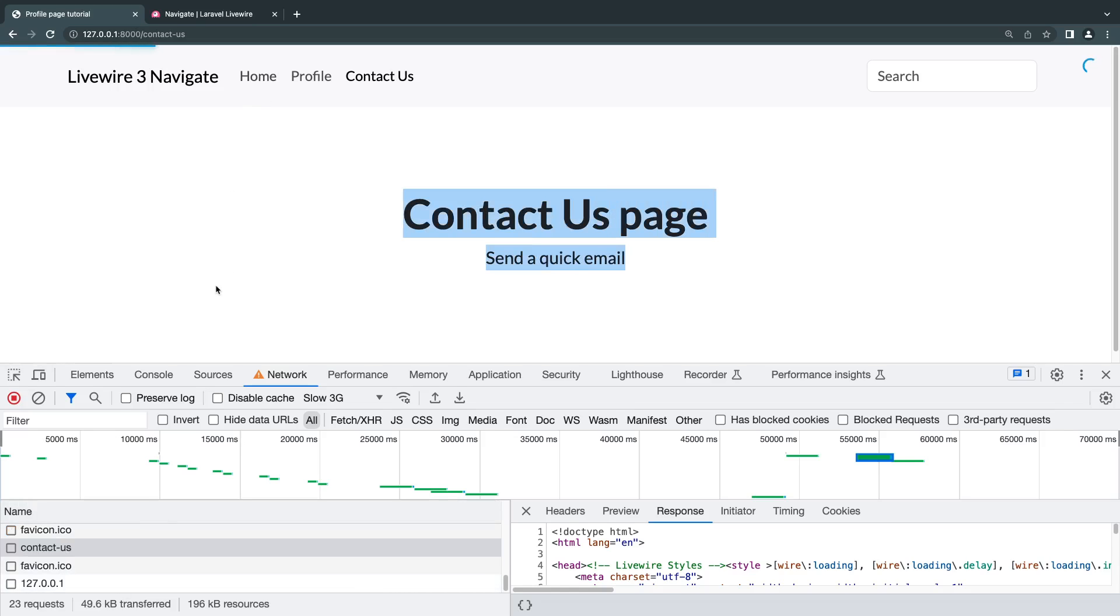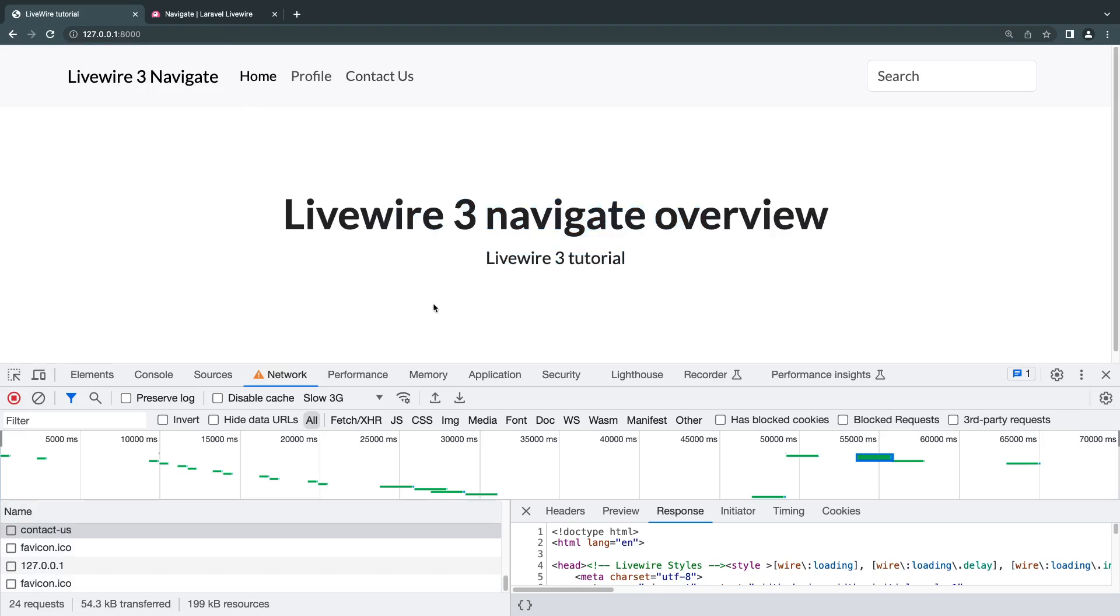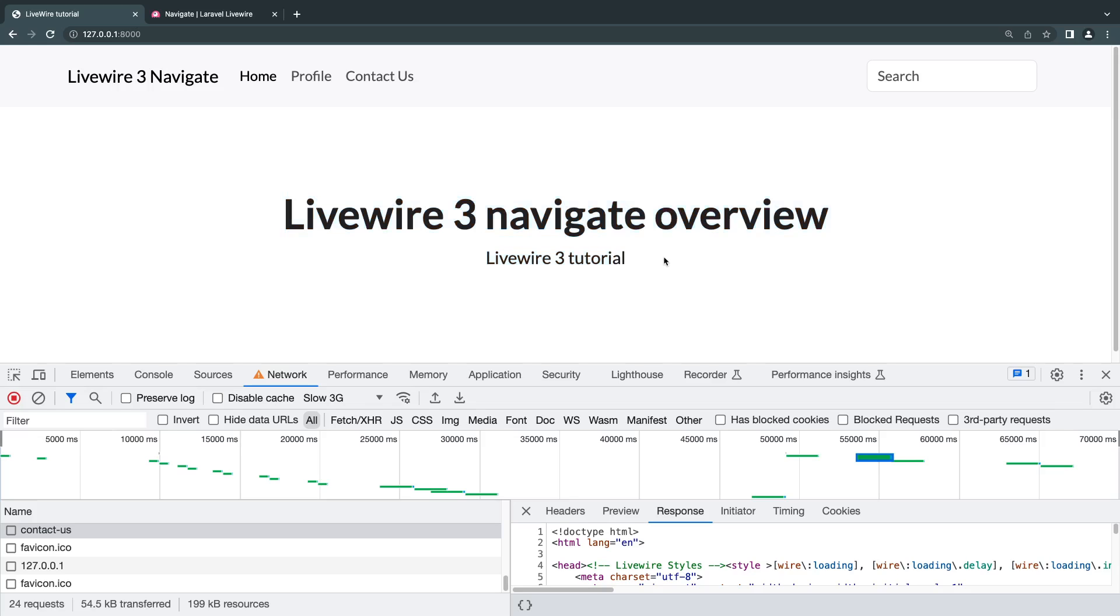So in practice, it makes your pages load a little bit faster and also just it's a better user experience for the user. So let's go and see how we can actually build this ourselves.